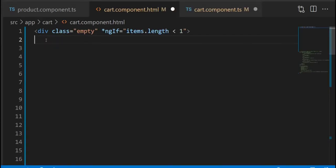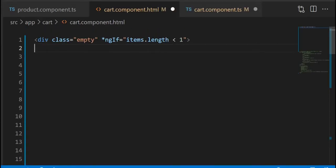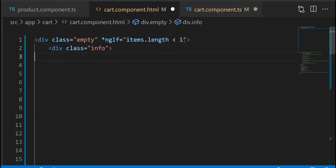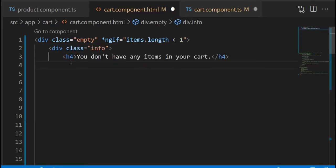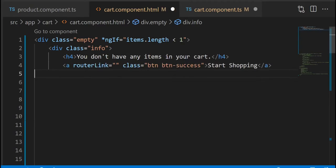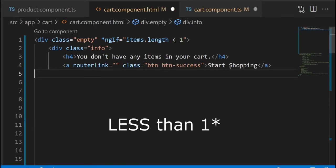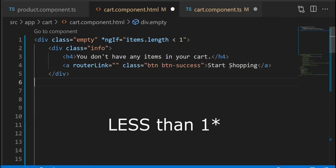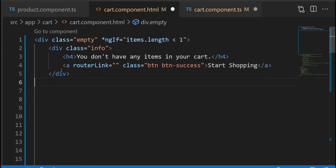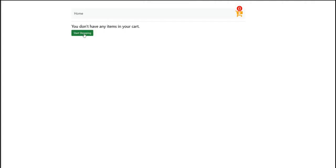Now inside our template component we're gonna have a div that checks the length, which is the number of elements. If it's less than zero, we want to display this section only.